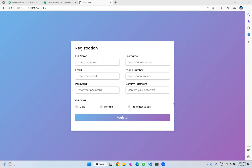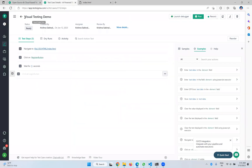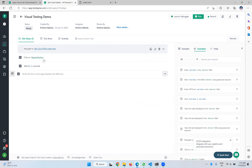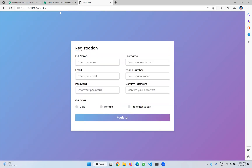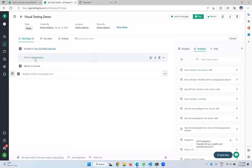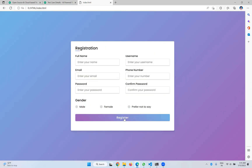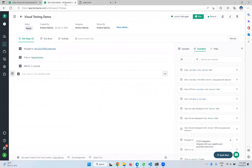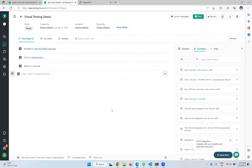First we'll go to the test case. I have created one test case called 'Visual Testing Demo.' In this test case, I navigate to the web page URL, then click on the register button. After that, I wait for five seconds and close the browser.